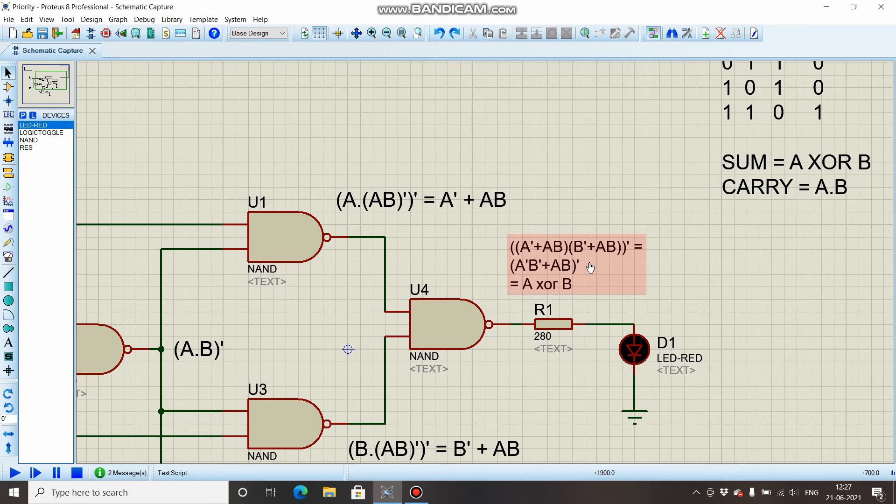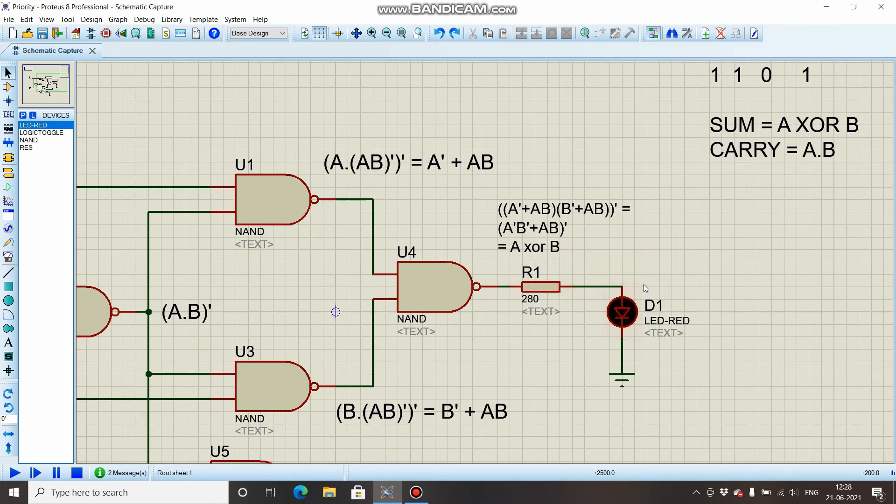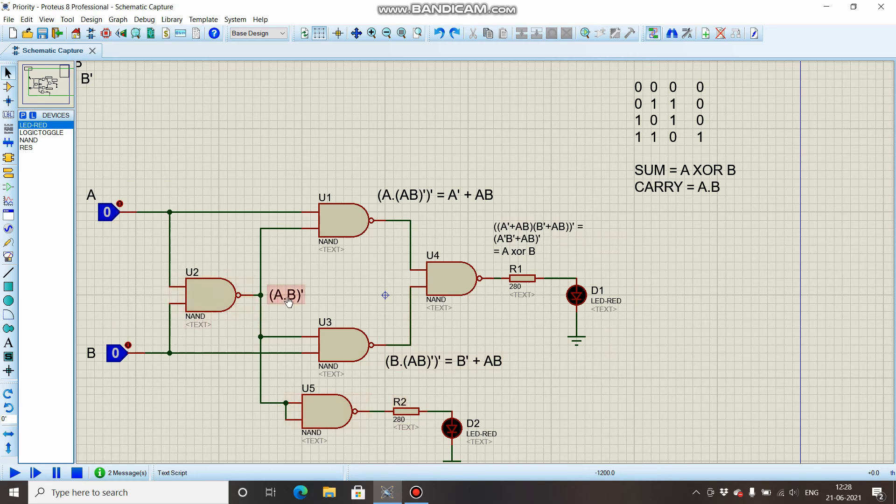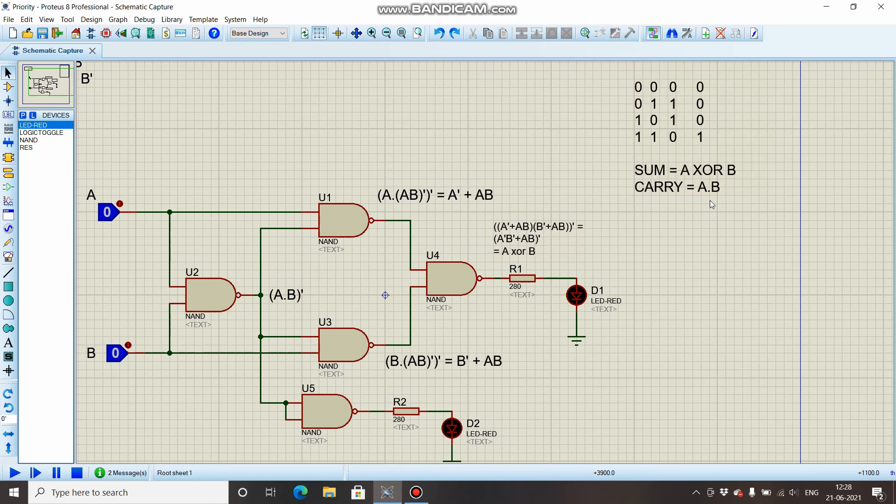So in the output you are having A XOR B. Thus the output sum we are having is A XOR B—we have got it. And over here this is (A · B)', and if you see the carry equation, we need A · B.